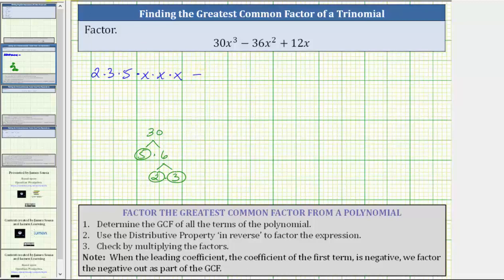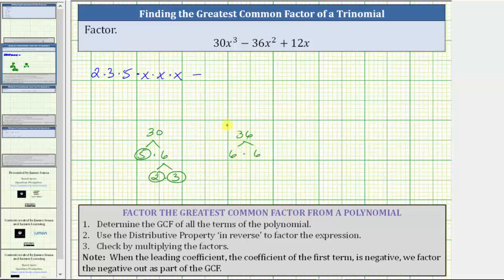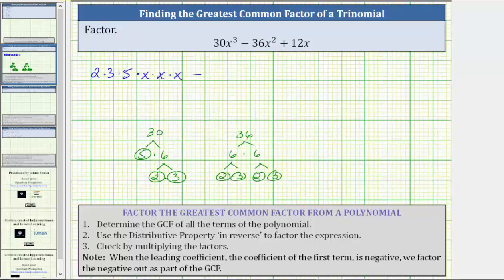Then we have minus, and now we need to determine the prime factorization of 36x² by first determining the prime factorization of 36. 36 is equal to six times six, and six is equal to two times three, both of which are prime. We can now write 36x² as two times two times three times three times x times x.